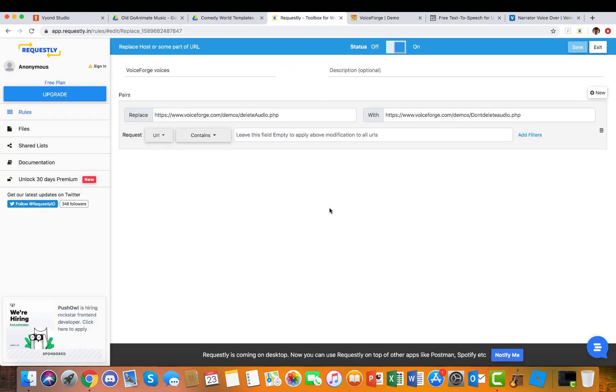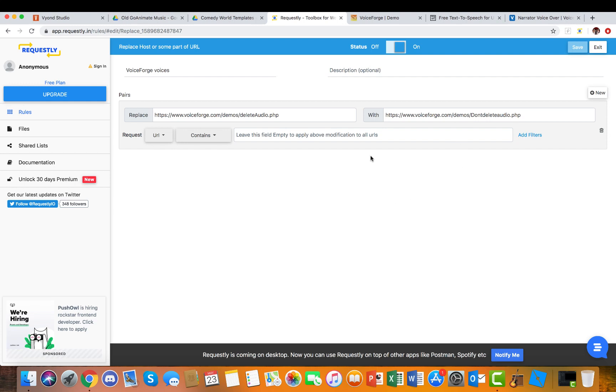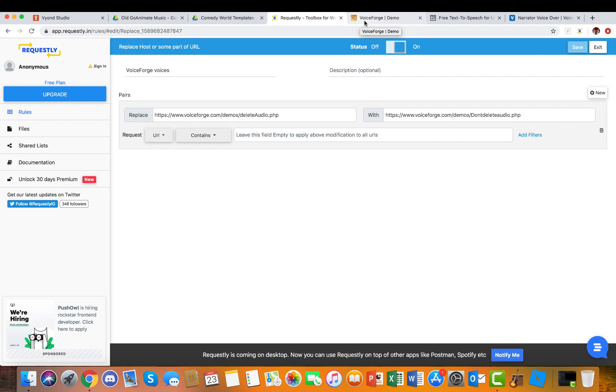These are the requestly codes right here. These codes have been out for years, so I'm not worried about showing them. Screenshot them, pause the video, screenshot, type, whatever you need to do. They'll probably be in the description too.